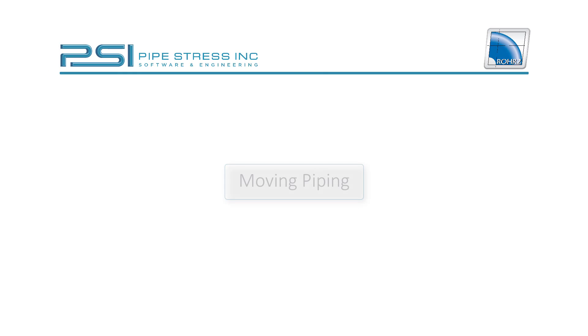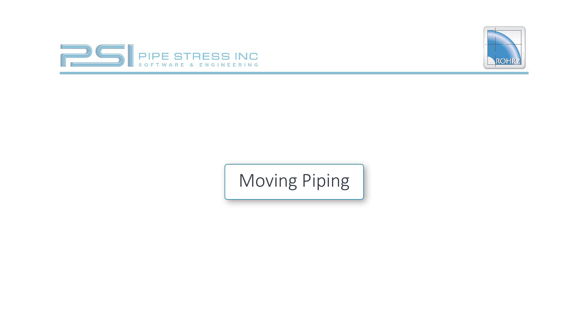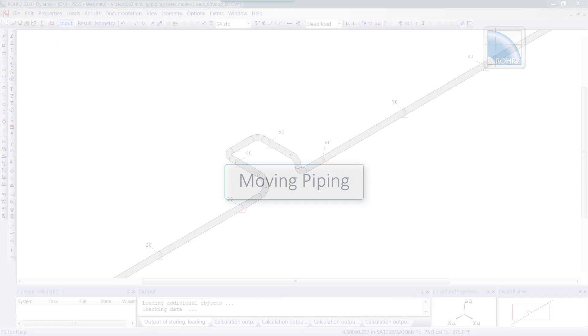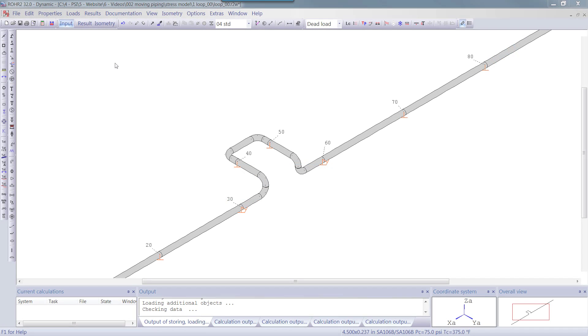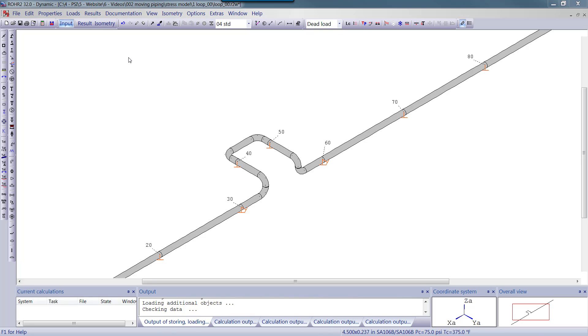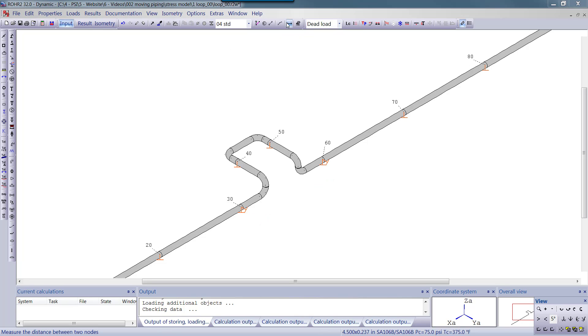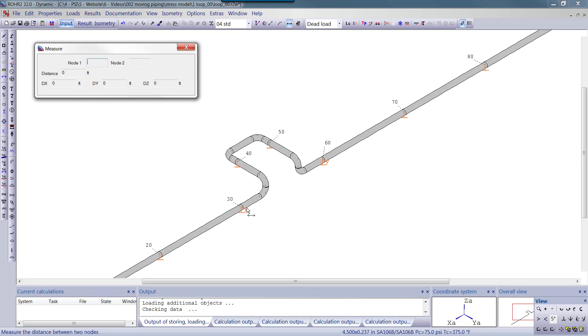In this video, I will show you how to edit piping geometry by moving segments within the model. This first model shows a typical pipe on a pipe rack with the supports spaced at 20 feet, as seen when we measure from node 30 to 60.